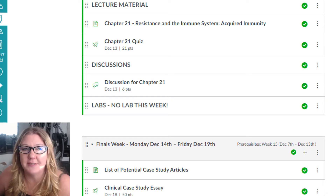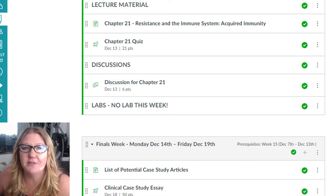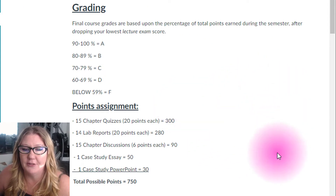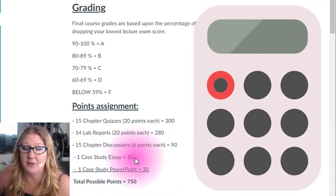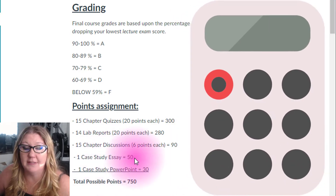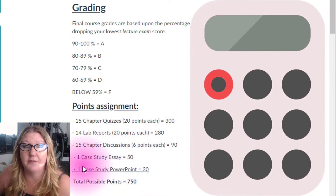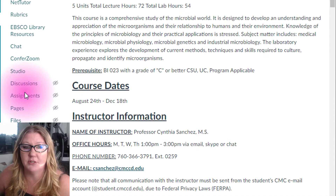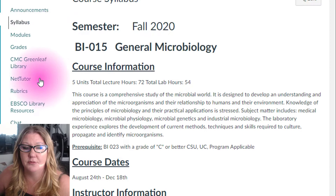Hello microbiology students! Welcome to our home stretch of the semester. You have two assignments that are due on finals week. When you look at the syllabus you will see that we have one case study worth 50 points and an accompanying PowerPoint for 30 points. So let's take a moment to look at those.